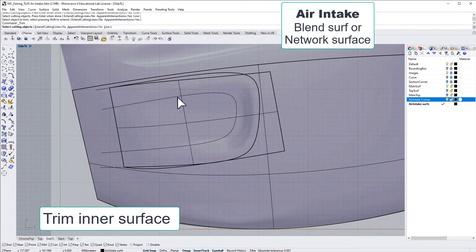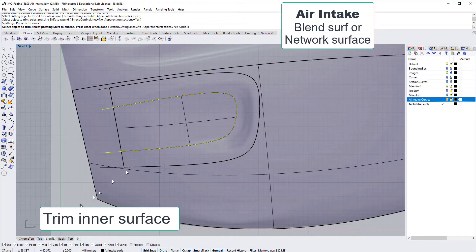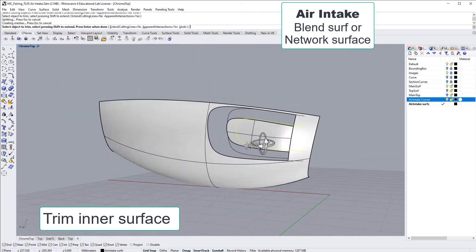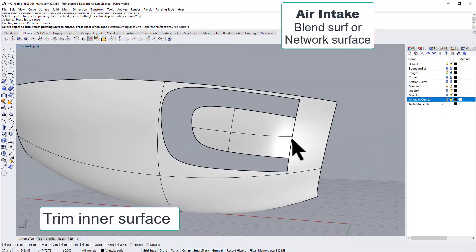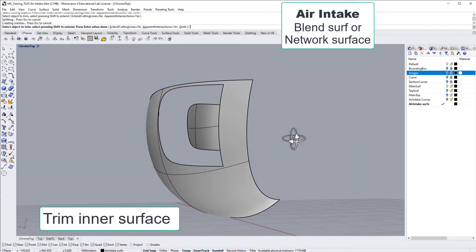Let's trim the inner surface with this smaller curve that we did. Now, if we just clean away a little bit of the unnecessary objects...